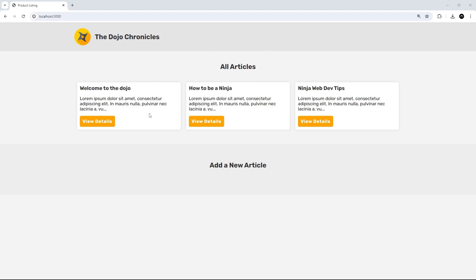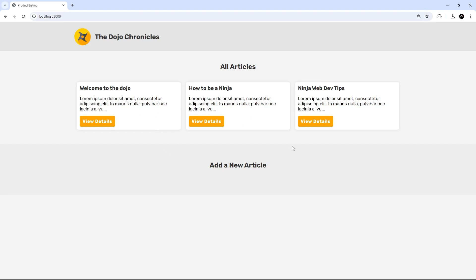All right cool, so now we can see all those articles on the home page and everything seems to be working. So in the next lesson we'll set up these buttons to navigate to a details view for each article using htmx to basically swap out content on the screen and update the url in the address bar.